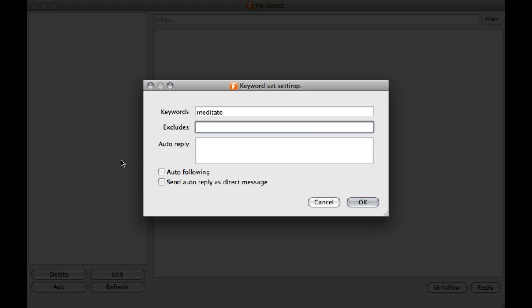In this case, I am going to use the Exclude HTTP because what that will do is make sure that it doesn't pull in anybody who is link spamming meditation links. And in this case, I am not going to use Auto Reply because this is just going to be an Auto Follow manual campaign for us to watch.